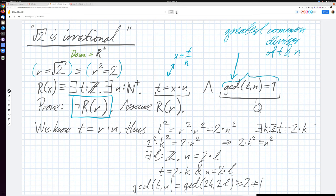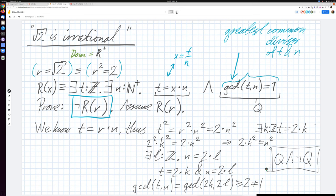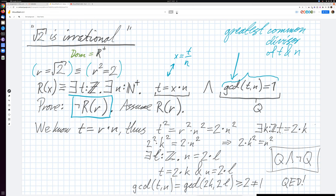But then the gcd of t and n is the gcd of 2k and 2L, which is at least 2 — and more importantly, definitely not equal to 1. So we have concluded that gcd(t, n) is not 1, but we also know from our assumption that it equals 1. This means we have proved Q and not Q from the assumption that R is rational.